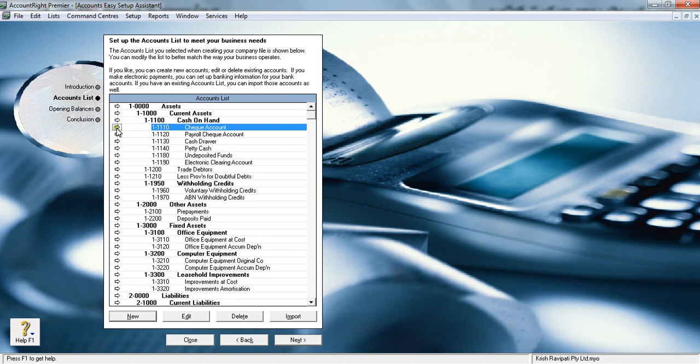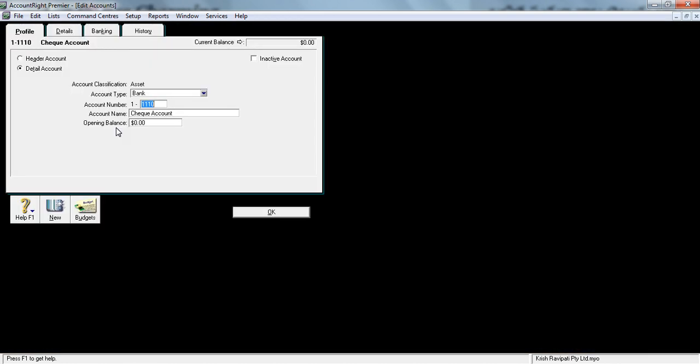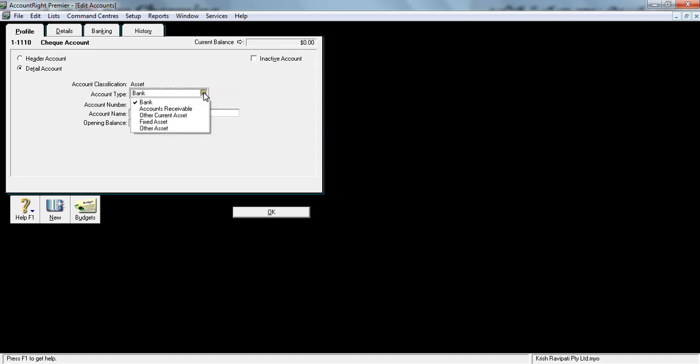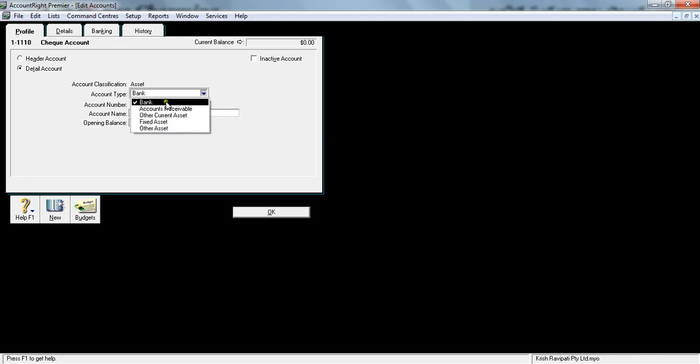Let me click a detailed account. It's more easy for me to explain. You got a profile that's a detailed account which sits under the header account. The account classification is bank. When you set the classification as bank, it will allow you to reconcile the bank. I will tell you what reconciliation is when I'm looking at the bank area.